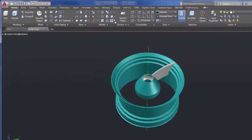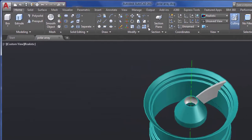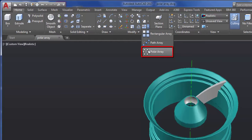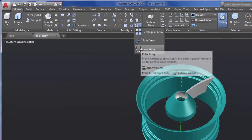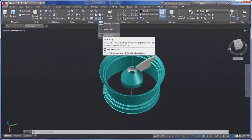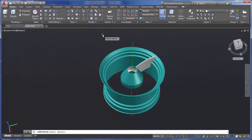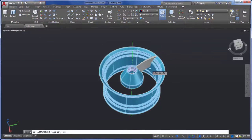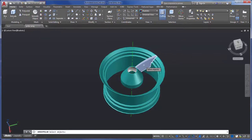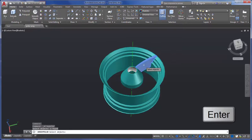From the Modify panel, I'll select Polar Array. Next, I'll select the feature of the wheel I want to array, in this case the spoke, and press Enter.